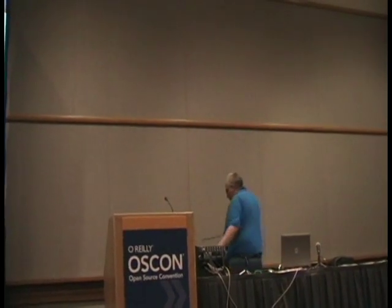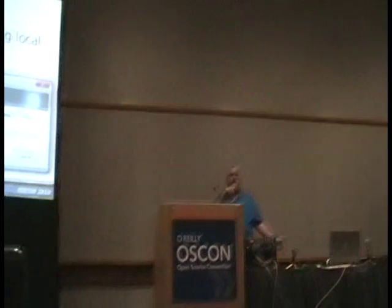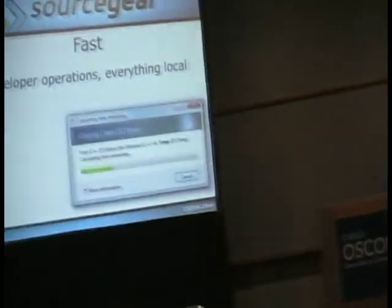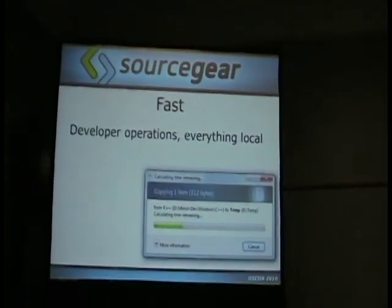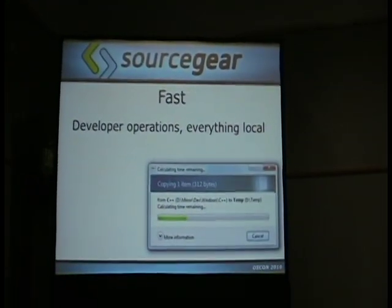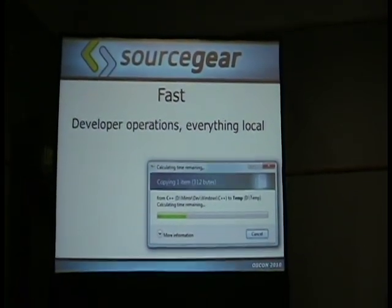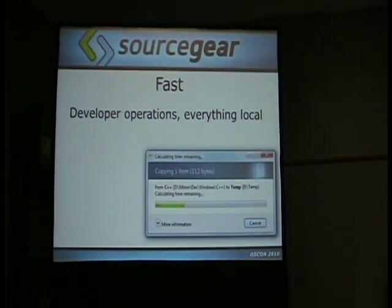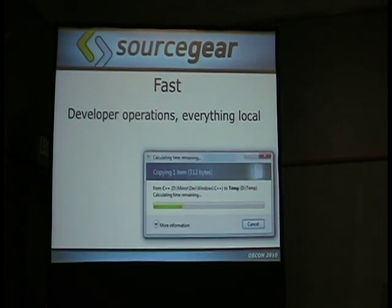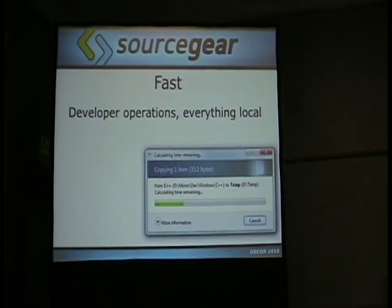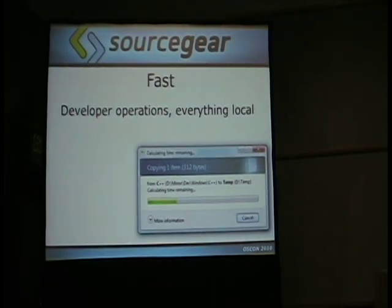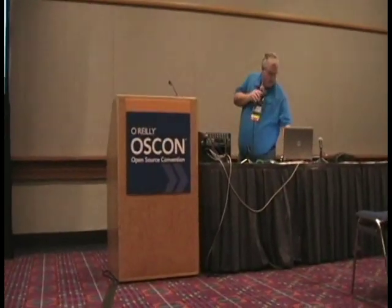Fast — this is the one everyone knows about. When you use a DVCS, everything's local, so all your operations are really, really fast. We just love having everything be fast. We hate progress bars. We don't want to be waiting on our version control tool.